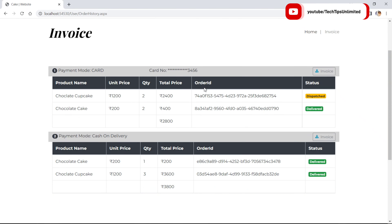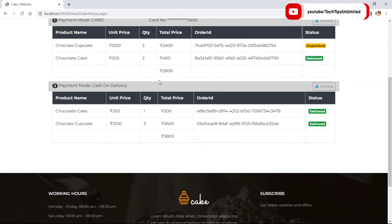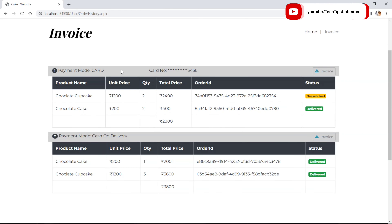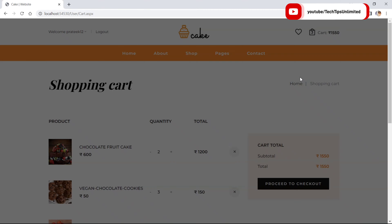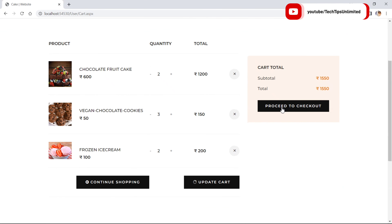My previous order history shows I have already ordered twice — the first one with card payment and the second with cash on delivery. Now let's order again — proceed to checkout.